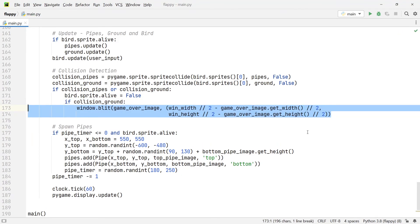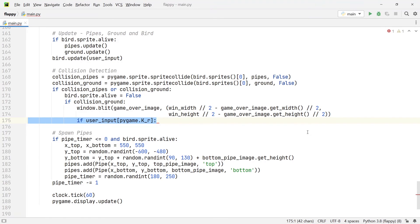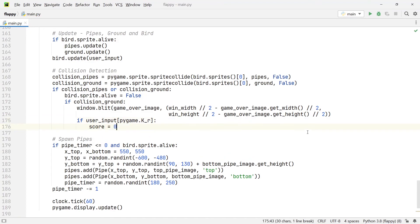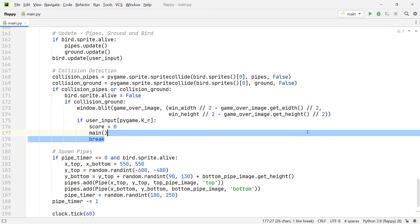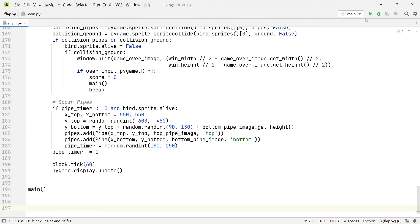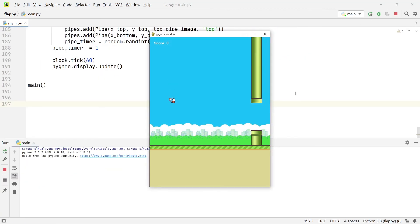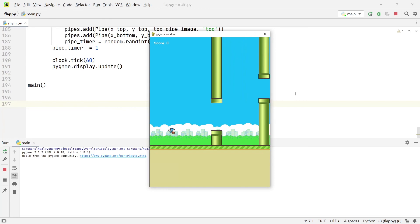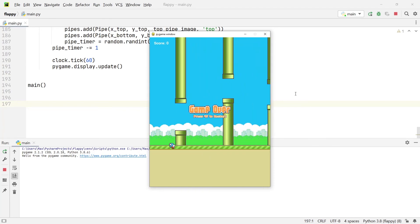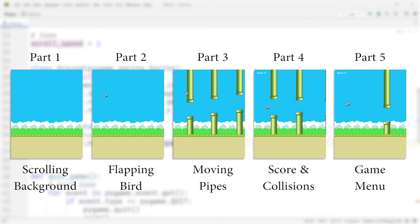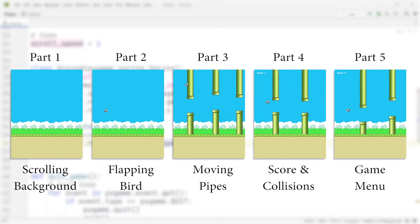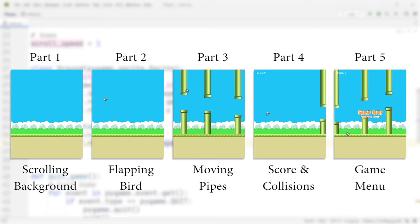Now for the collision mechanic. We create a collision_pipe variable that checks for overlap between the pipes and bird sprites, and a collision_ground variable for the bird and ground. If either is True, we set alive to False. If collision_ground is True, we blit the game over image to the screen. We also allow the player to reset by pressing R: this sets score to 0, calls the main method, and breaks out of the current loop. Running the game now shows the bird dying on pipe collision, with a working score system.